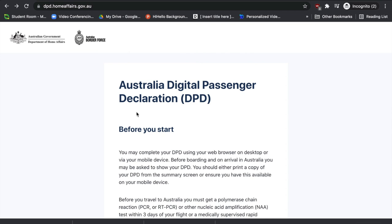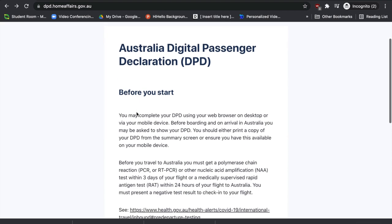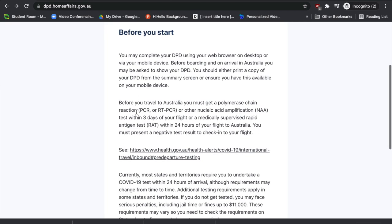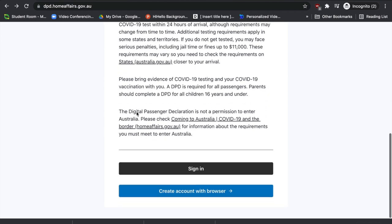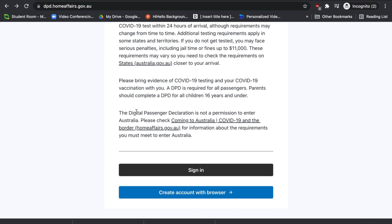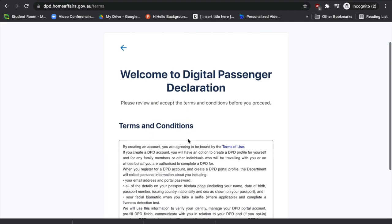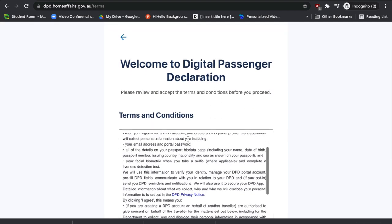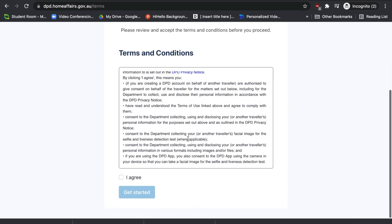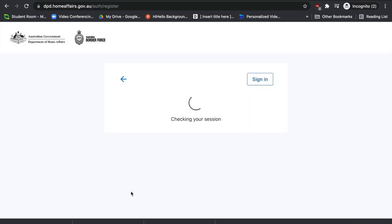First, go to the page dpd.homeaffairs.gov.au — make sure it's a government website when you're signing in. Once you've come to this page, you can read through the information before you get started. If it's your first time, you need to create a new account. Click on 'Create account', and on the next page you'll see terms and conditions that you'll have to read through. Once you've read and understood them, press 'I agree' and then 'Get started'.